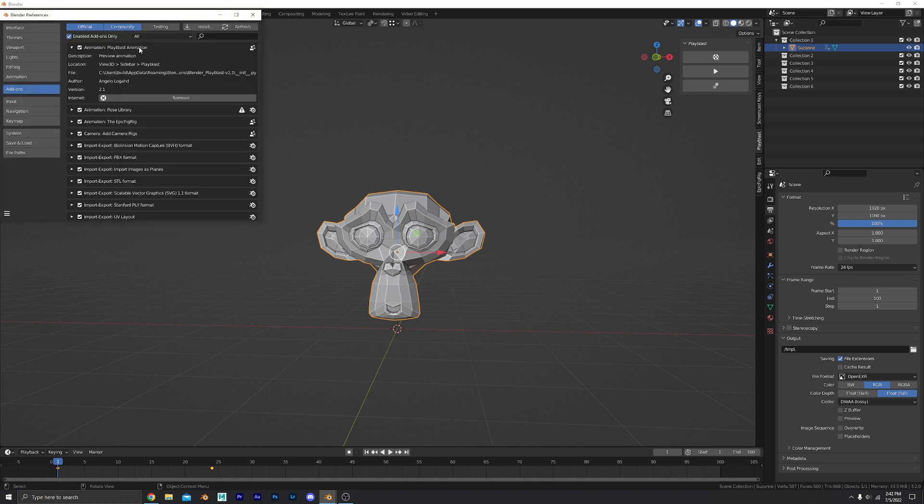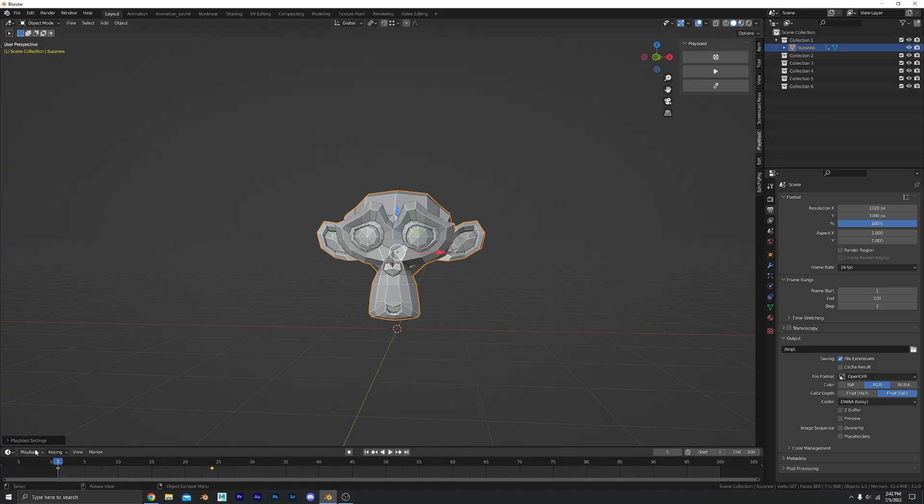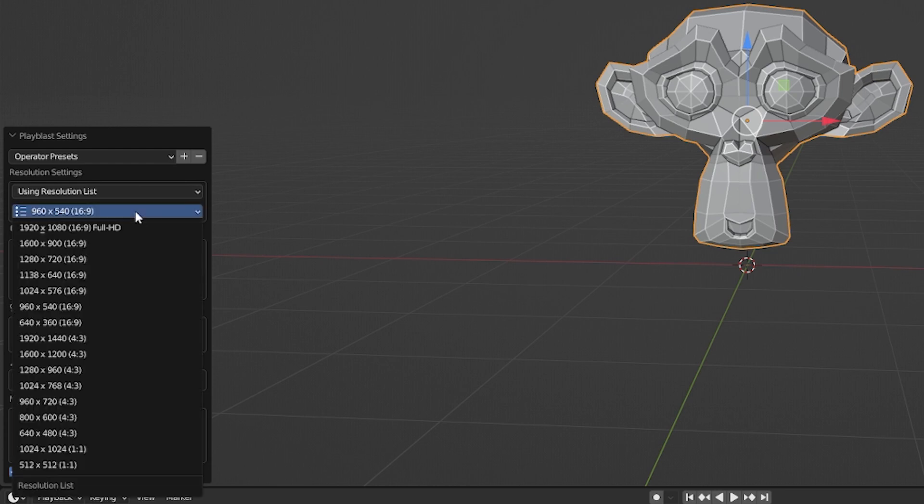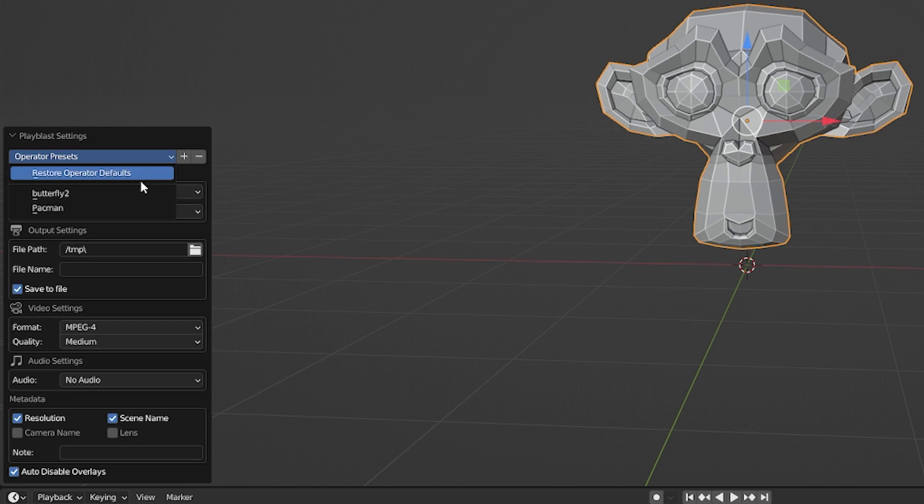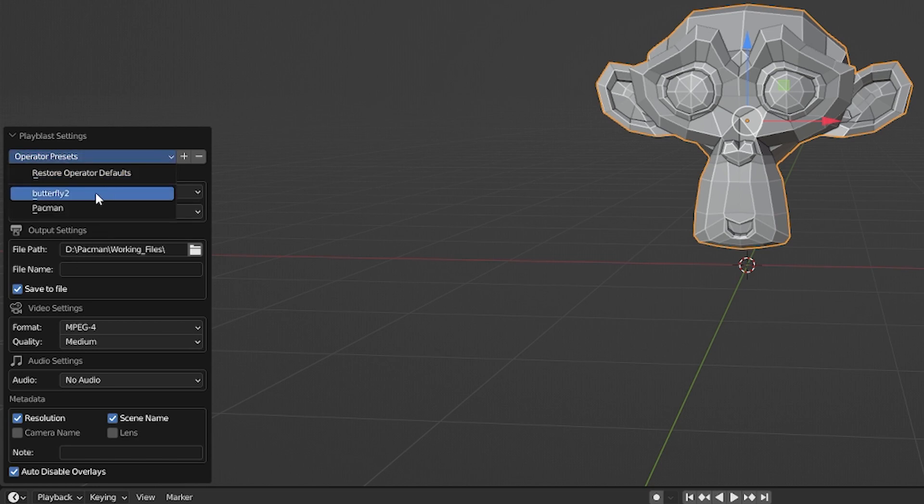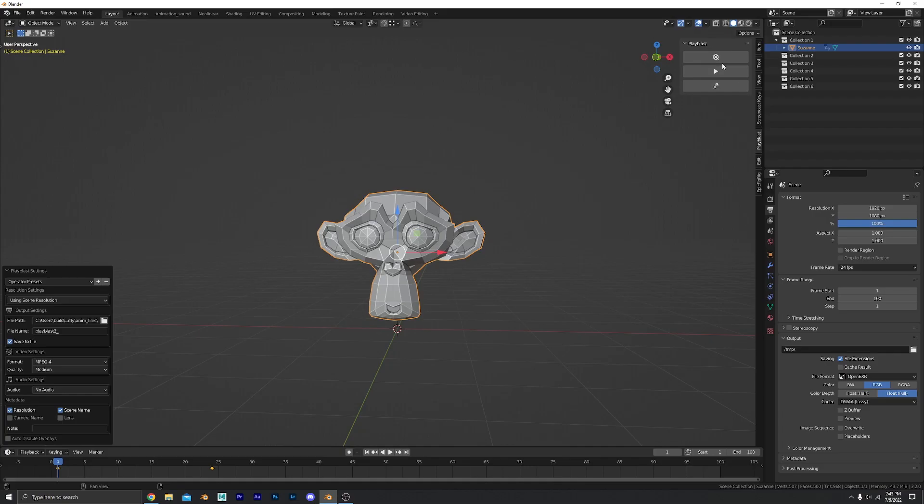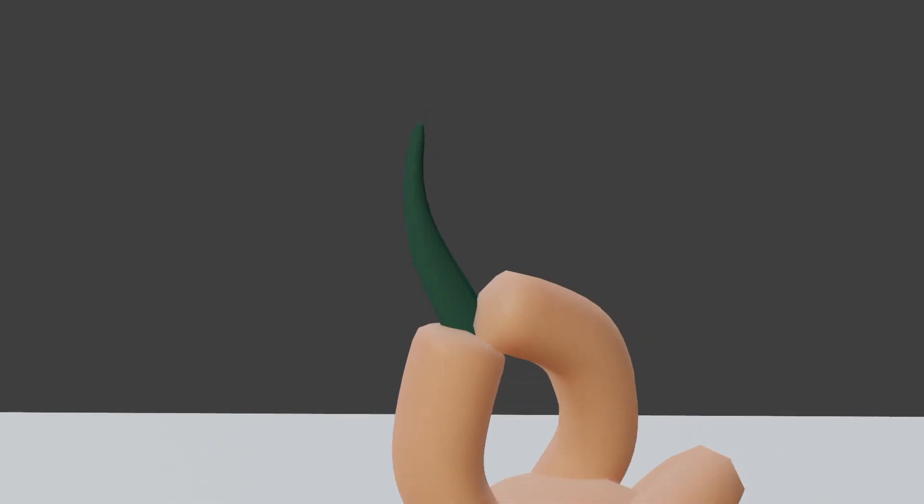I have recently discovered this playblast add-on though, I'm going to link the description down below. So once you have the playblast animation add-on activated it's going to show up over here in the side menu and then go to your settings and you can use the scene resolution. You can change the resolution. You've got all these settings you can do. Or you can create your own presets and have them set however you want and then all you gotta do is press this button and it renders up my playblast. Super helpful.